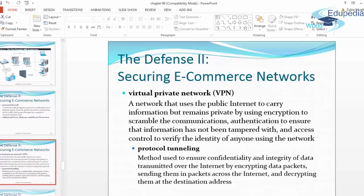A virtual private network (VPN) uses the public internet to carry information but remains private by using encryption to scramble communications, authentication to ensure information has not been tampered with, and access control to verify the identity of anyone using the network. A VPN offers a greater degree of network privacy, and any kind of malware, botnet, or malicious activity is prevented.